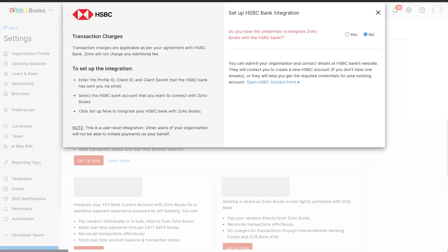If you do not have the API credentials with you, select No and click Submit after agreeing to the terms and conditions. The HSBC Bank team will contact you offline to help you with the credentials. Please note that this integration is a user level integration. Other users or admins cannot initiate payments on your behalf. If you want multiple users to initiate payments, each user has to connect HSBC bank account with Zoho Books through their user ID.